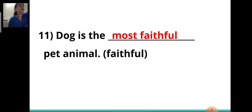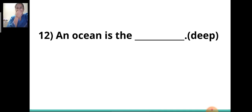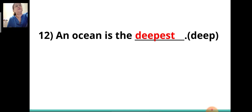When you write the superlative degree, it is used to describe that a noun is of the highest degree. Twelfth sentence: 'An ocean is the ___.' The adjective given in the bracket is 'deep,' so the answer will be 'deepest.' The article 'the' always comes before a superlative degree.